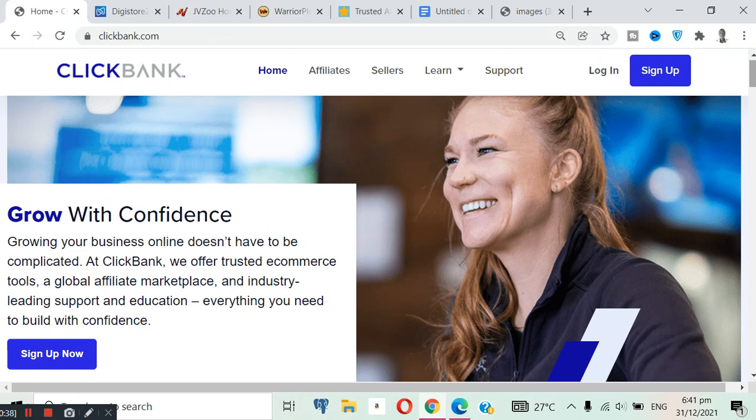But some of you guys might want to try other platforms out, yes it's good, because you can't be sticking to one platform. Or maybe you're unable to register because ClickBank is not available in your country.